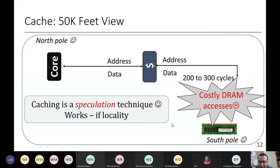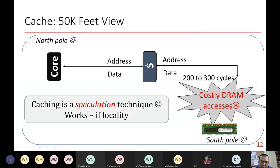Previously we had only DRAM, which used to take 200-300 cycles. Now we have a cache, and depending on its size, your final execution time will go up or down. The goal is to get data quickly so that the out-of-order processor can finish instructions and commit fast.